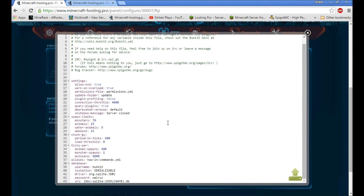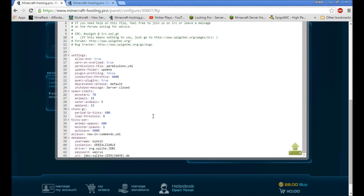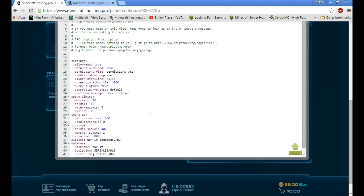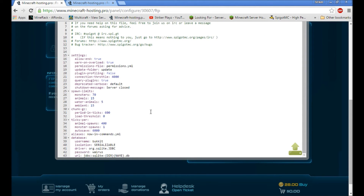Also, when you're setting up LiteBans or a similar ban plugin, it will ask if you want online mode or offline mode. Make sure you put offline mode, because your server is running offline mode even though it's connected to BungeeCord which makes it effectively online mode. I know it's super confusing, but once you get used to it you'll understand.